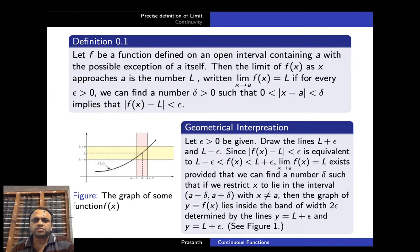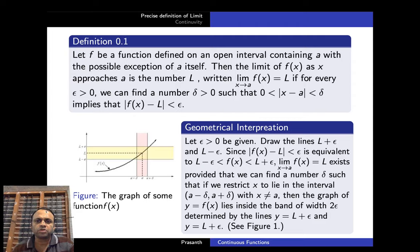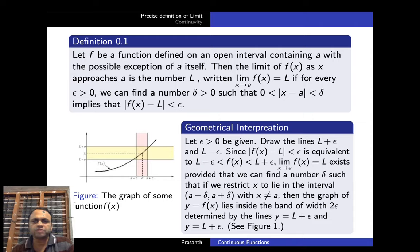The definition of a limit is as follows: suppose f is a function defined on an open interval containing a, with the possible exception of a itself — that means f need not be defined at a. Then the limit of f(x) as x approaches a is the number L, written as limit x→a f(x) = L, if for every epsilon greater than zero we can find a delta greater than zero such that 0 < |x − a| < delta implies |f(x) − L| < epsilon.